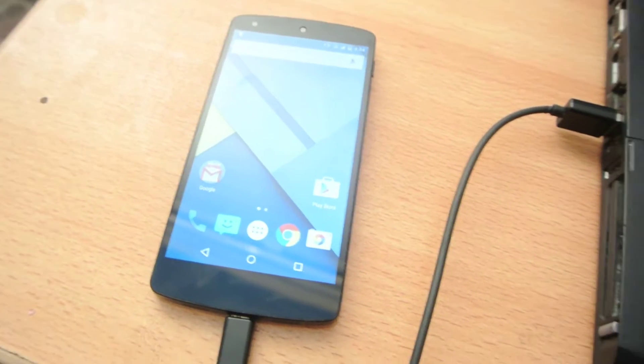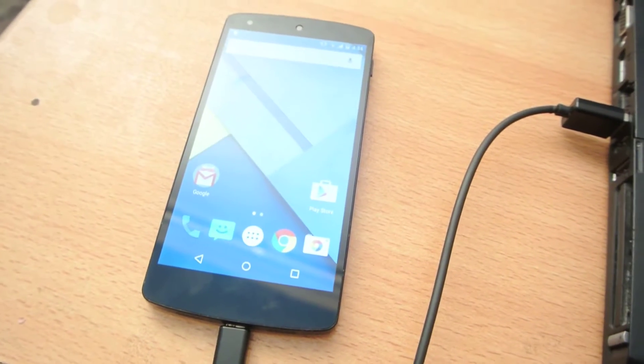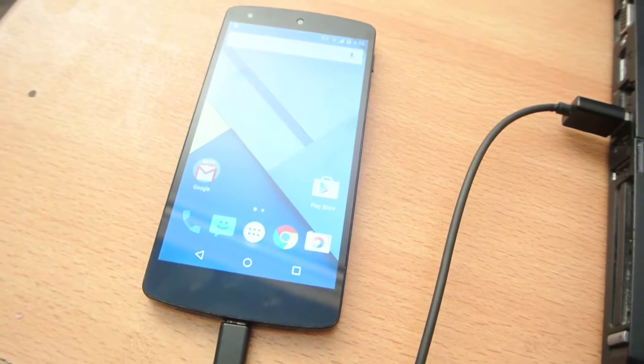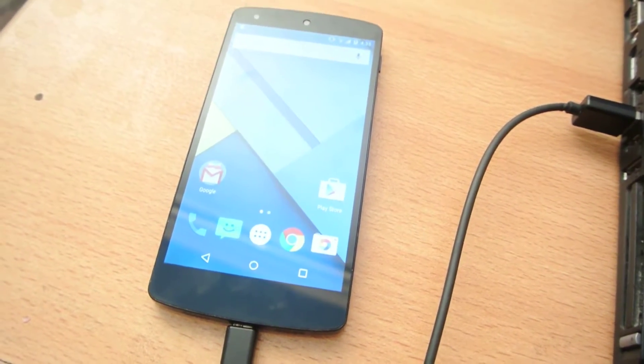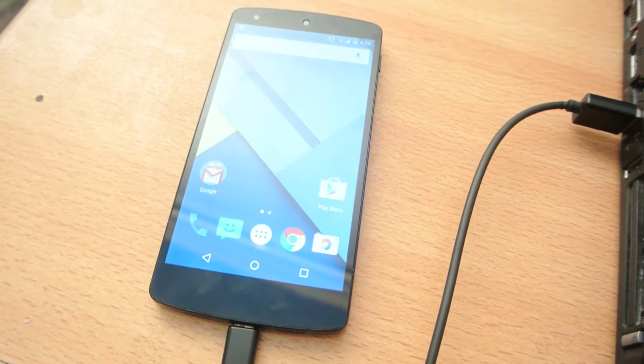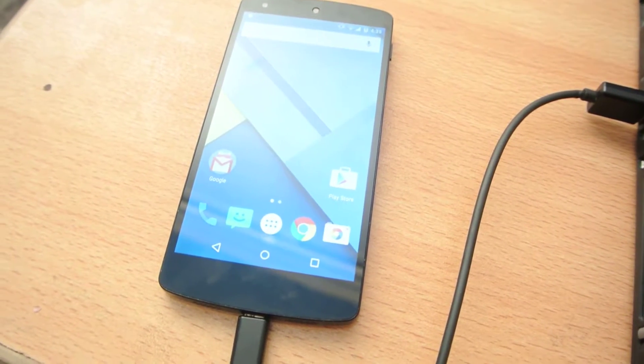Hey guys, what's up? In this video, I want to show you how to upgrade or install Android 5.0.1